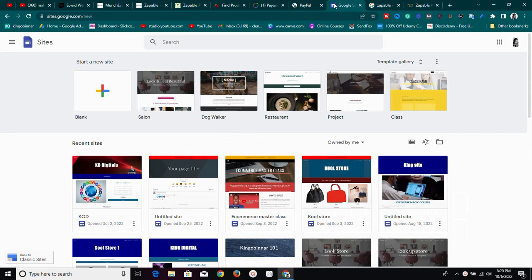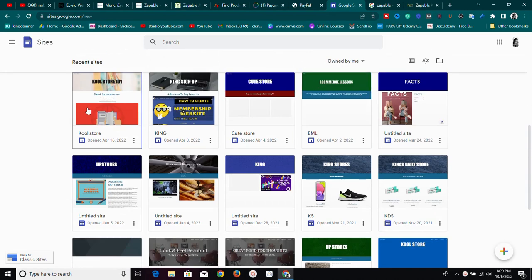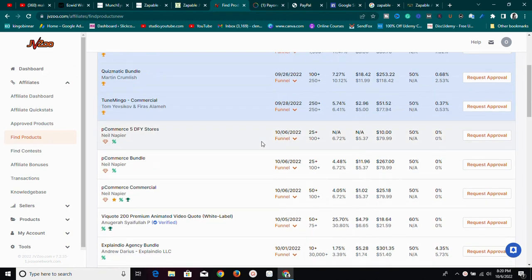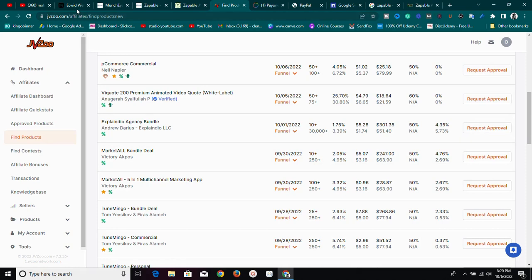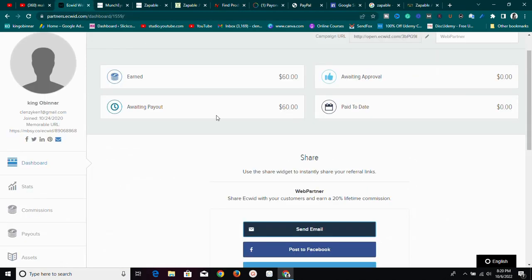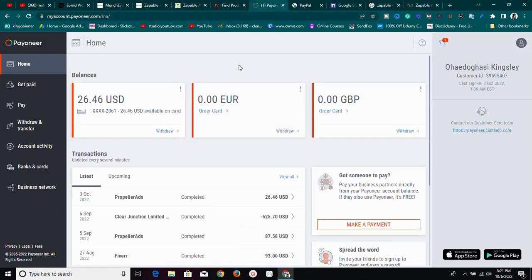We are going to talk about how to make money online using Google Sites and affiliate marketing. We are going to use a platform called JVZoo to make money. I have some payouts in affiliate networks I use, so if you are ready, let me show you exactly what to do.